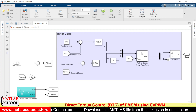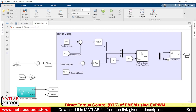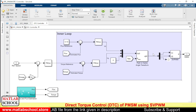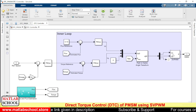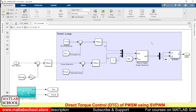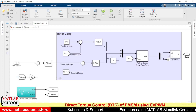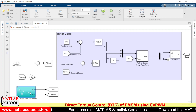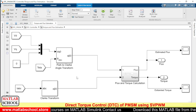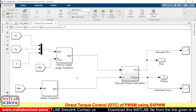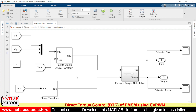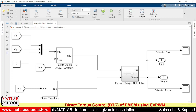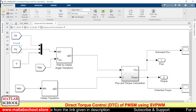To convert the direct-axis and quadrature-axis voltages to alpha and beta frames, we use a Park inverse transformation. After this transformation the values are fed as input to the SVPWM, which produces the switching pulses. For the torque and flux estimator, we provide voltages and currents in terms of alpha and beta frames. The alpha and beta voltages are calculated from the values of Vd and Vq.